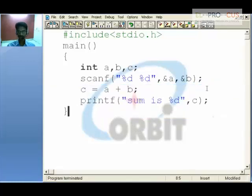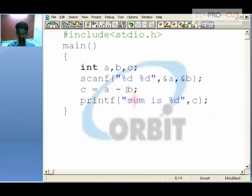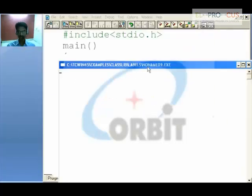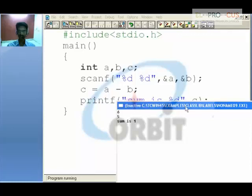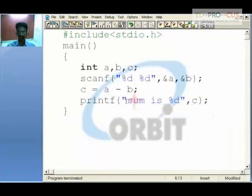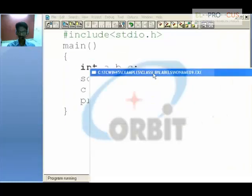Similarly, you can place the minus symbol instead of plus. Once again with inputs 6 and 5, it performs 6 minus 5, giving the value 1 into c. Change the text to 'subtraction of the given values'. With inputs 6 and 9, 6 minus 9 is minus 3.